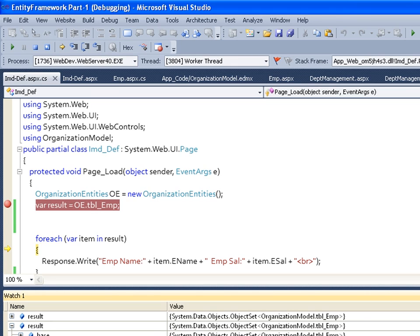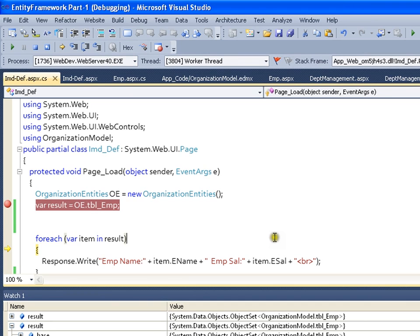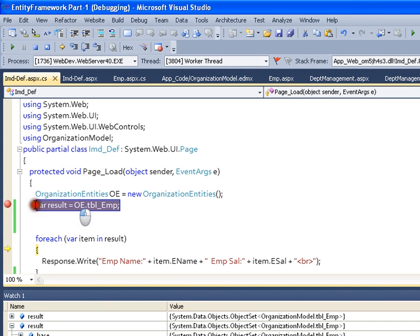So this is called deferred mode. It means the query does not get executed at this point. The query gets executed whenever we iterate through the loop.